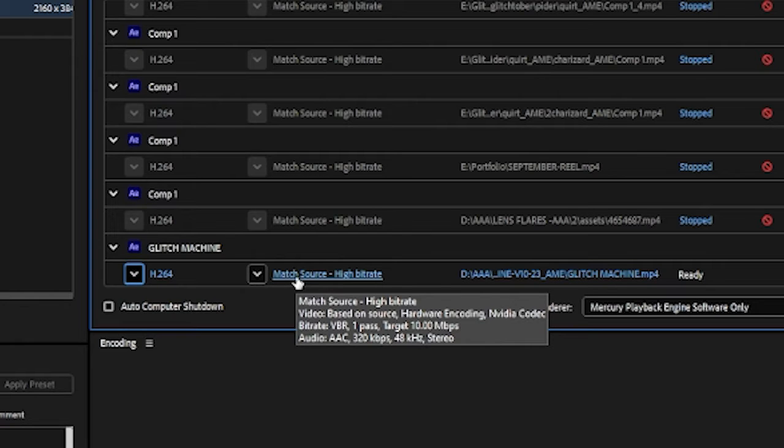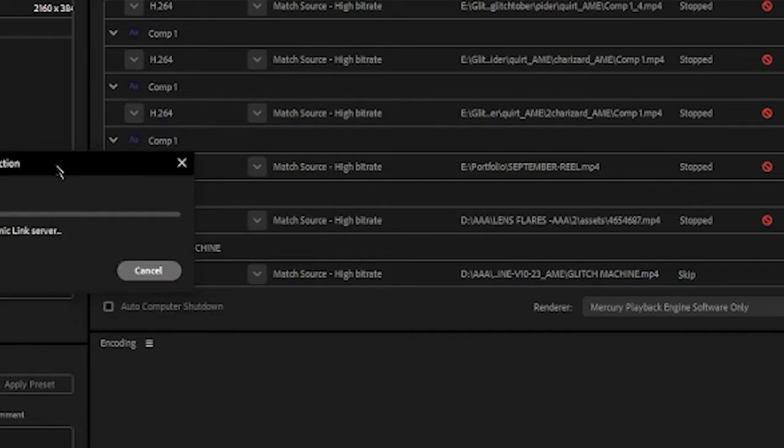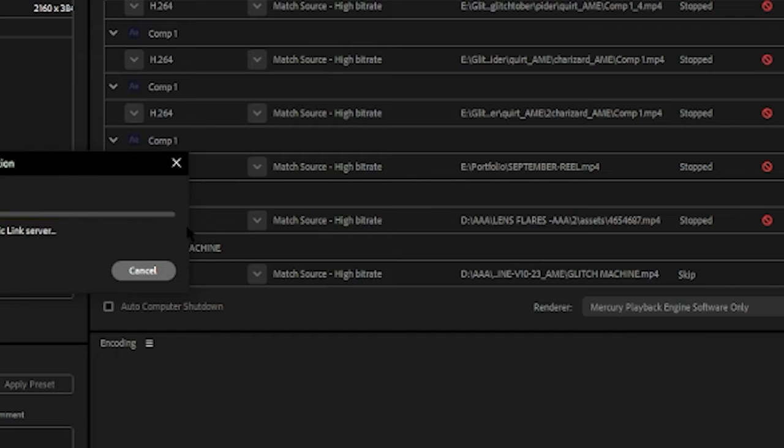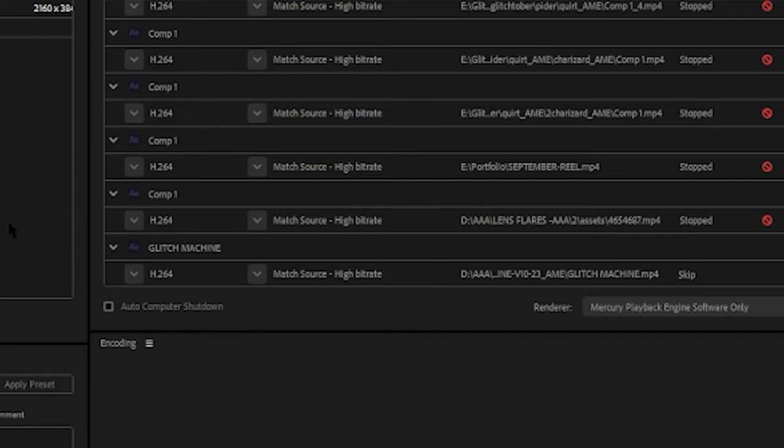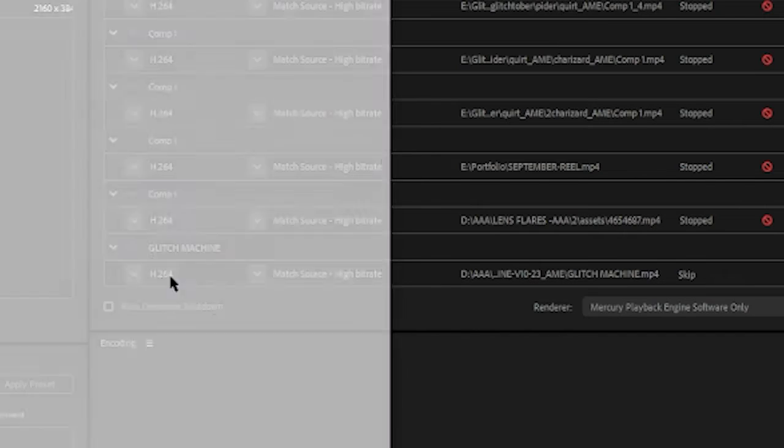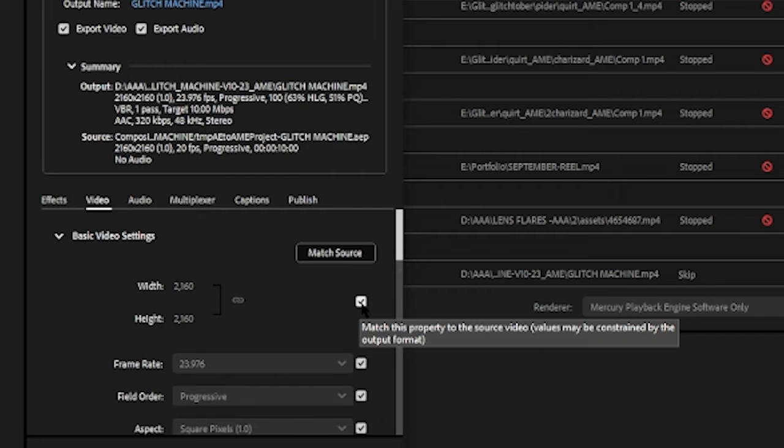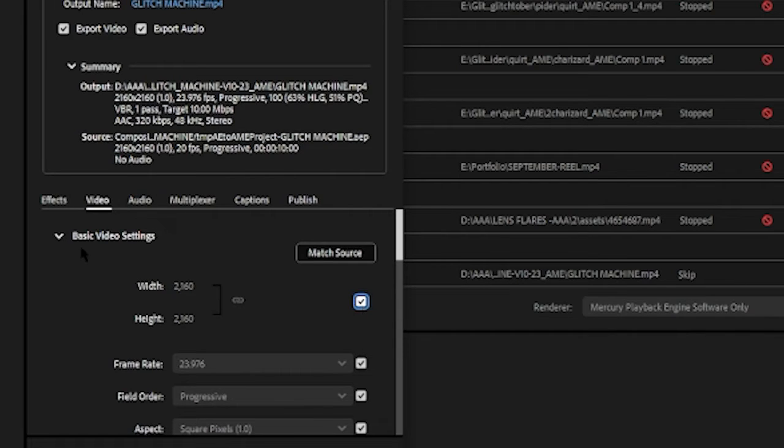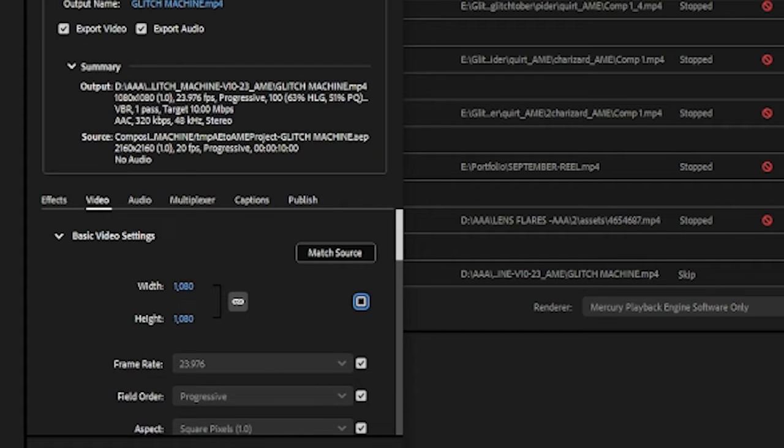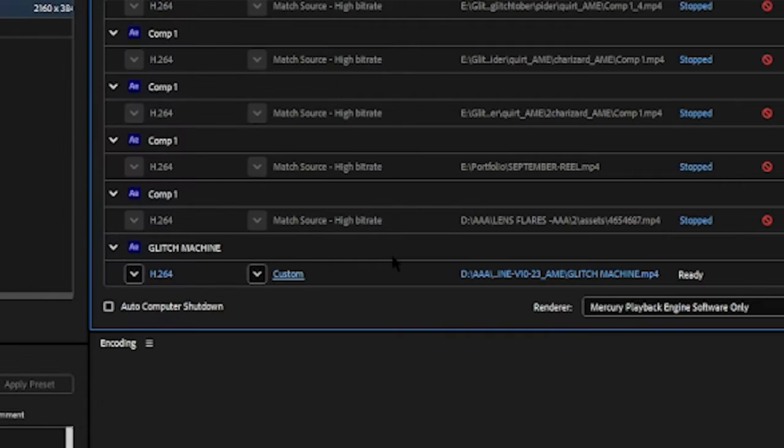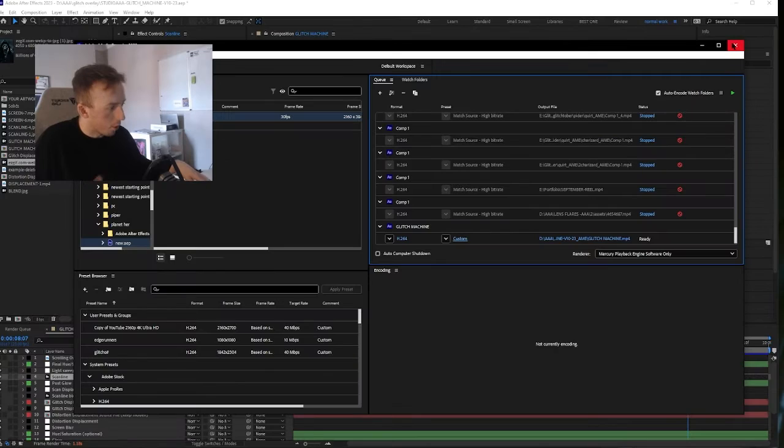Then I'll always do one extra one just by clicking into the Match Source High Bit Rate. You just gotta wait for this Dynamic Link connection thing. The extra one I do is always just to untick this Basic Video Settings tick box here, and then I just change it to 1080 just for social media. Then just press OK. Obviously then you choose your export location here and just press play. I'm not going to export.